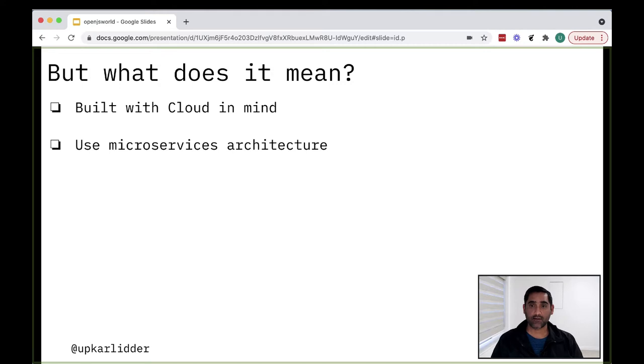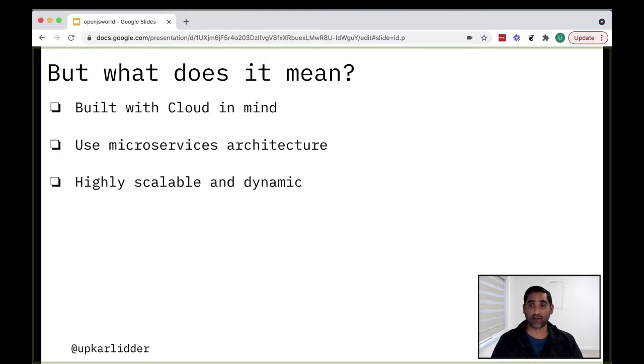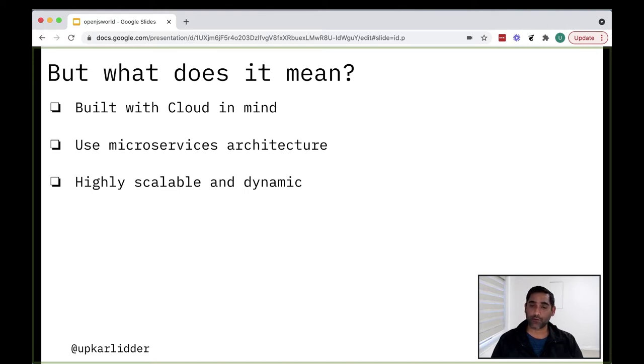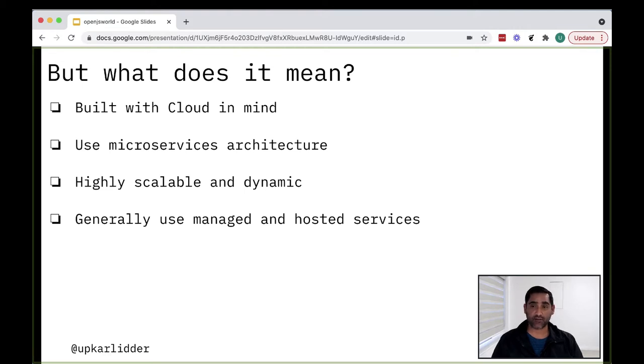Since the application is built using microservices, it is highly scalable and dynamic. Think of it as a plug-and-play model where different components can be scaled up and down and also replaced with other components. It's a little bit more involved than that, but that's the idea. With the developing standards in the Cloud Native landscape, applications generally use managed and hosted services on the Cloud.